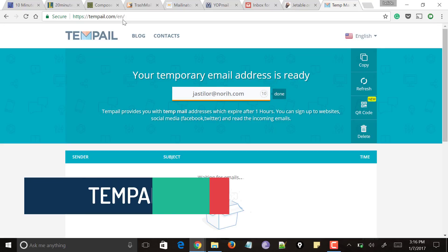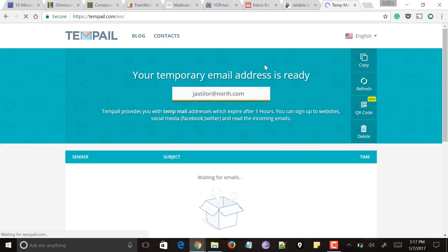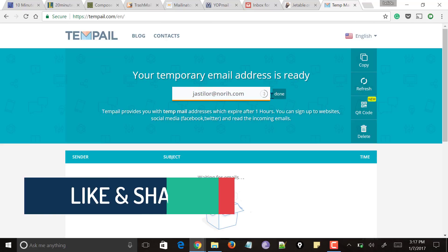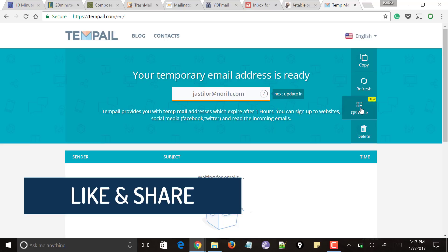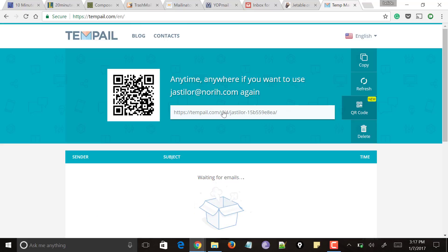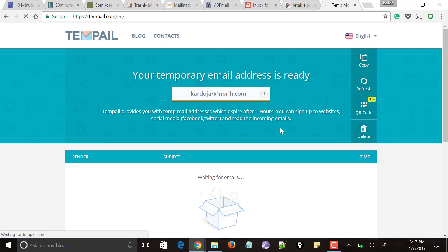Last but not the least, here comes tempmail.com, which has many features compared to all the websites seen so far. On launch, it immediately creates one email ID which can be used temporarily while signing up to any social network or website. Click 'Copy' so that your email gets copied. If you want another email address or want to extend the time, click the refresh button — your email will update and be ready again. You can also click the QR code option, as some websites may ask for a QR code to log in. You can delete the temporary email address and a new one will be created. It provides a temporary email address that expires after one hour, within which you can sign up to any social media or website.